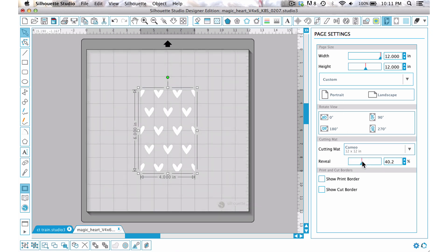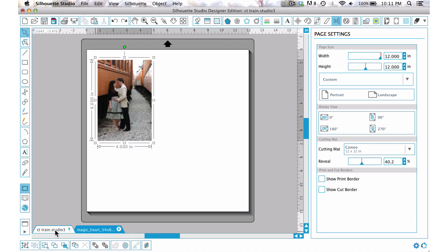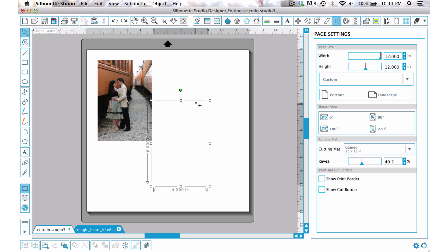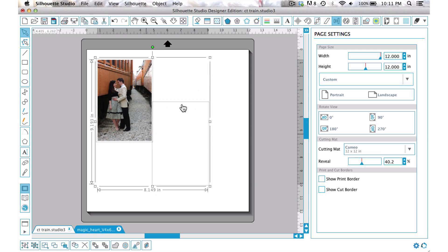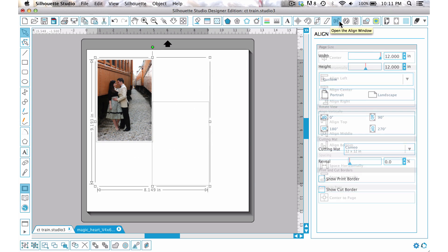Let's go ahead and press Ctrl+C and then I'm just going to move over to my photo and press Ctrl+V. Then just select them both, come up to our align window and then choose Center.